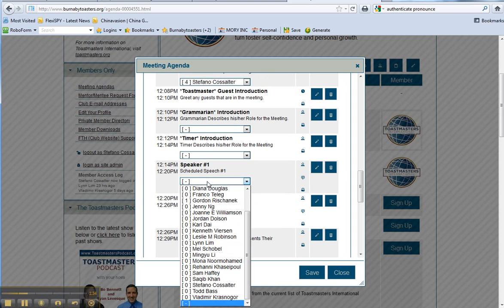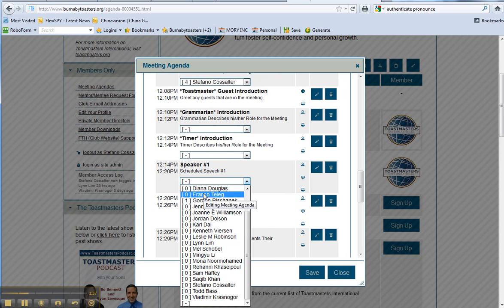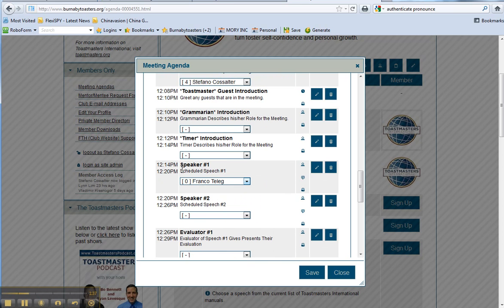Now, say for example, Franco is supposed to give a speech. You put him, he's speaker one. We'll put him in there for one. We're going to save and close this.